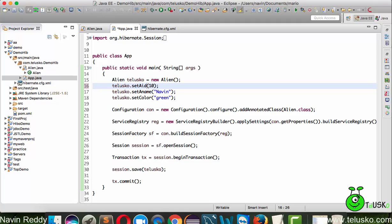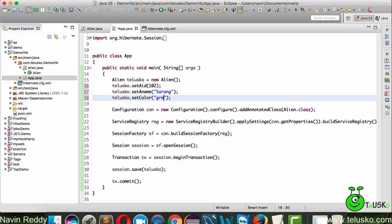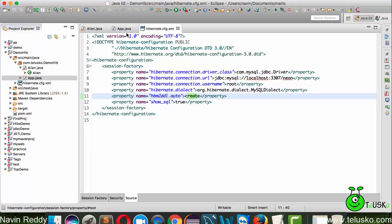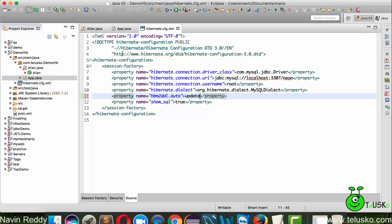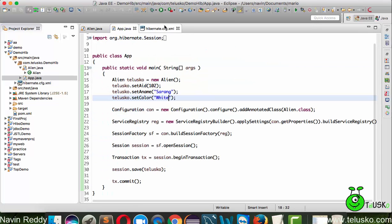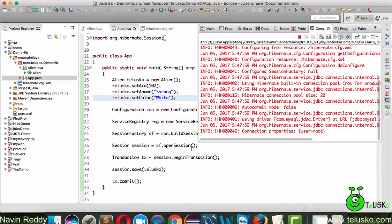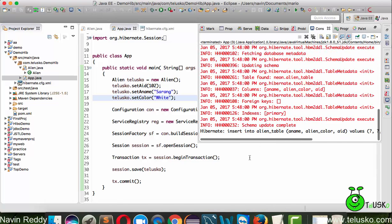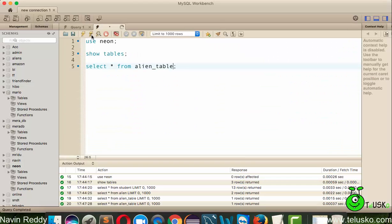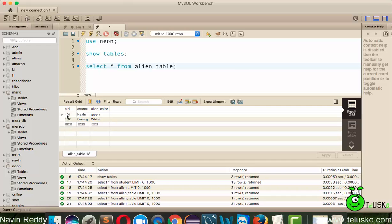Now I want to add more values. If I change this value to Sarang and say the color is white, the problem is since we're saying create every time, it will get a new table. We don't want that - we want to use the same table, so we have to make it update. By saying update, it will not create a new table. If I run this code, you can see in the database you'll have two rows now: 101 Naveen green and 102 Sarang white.